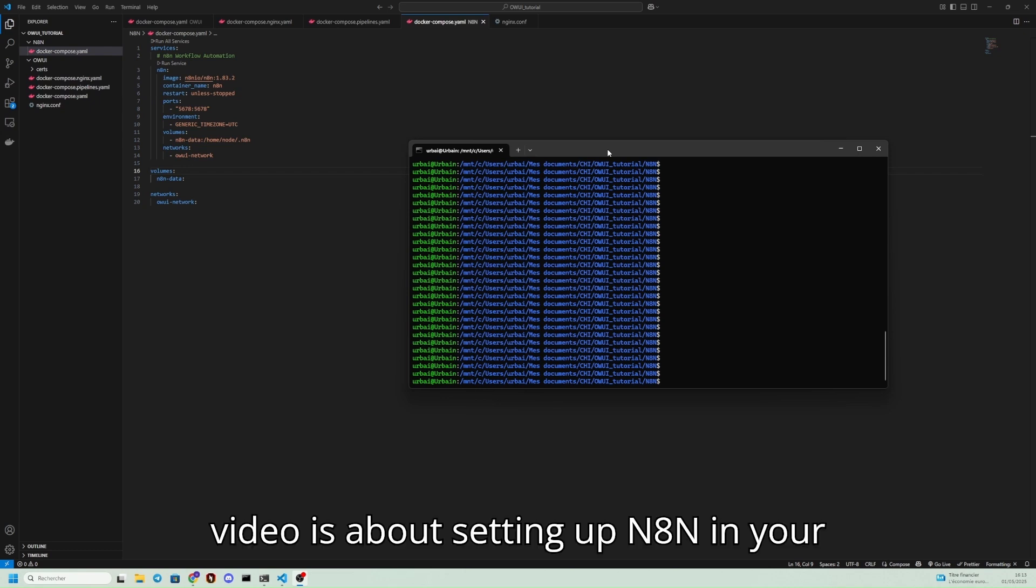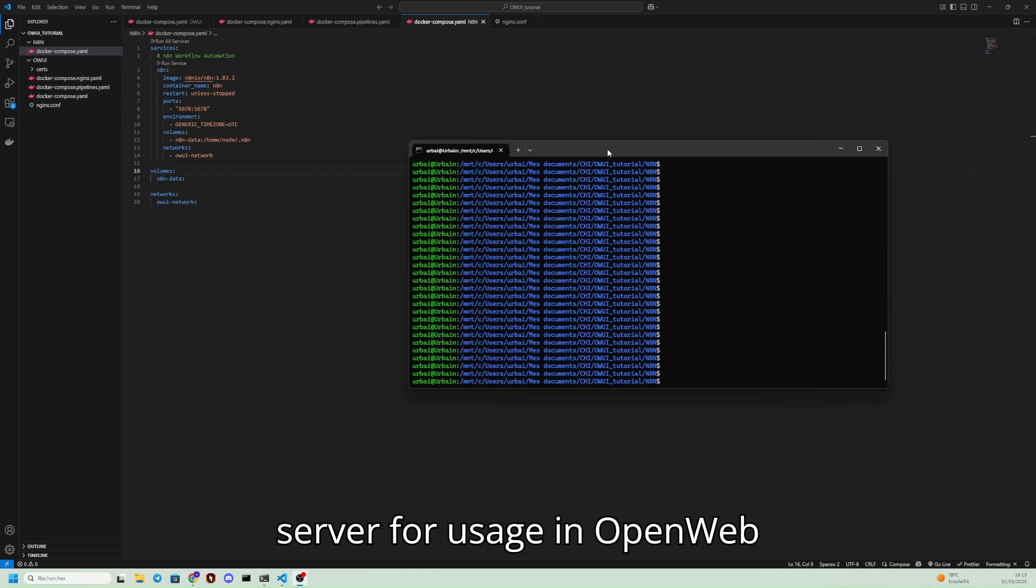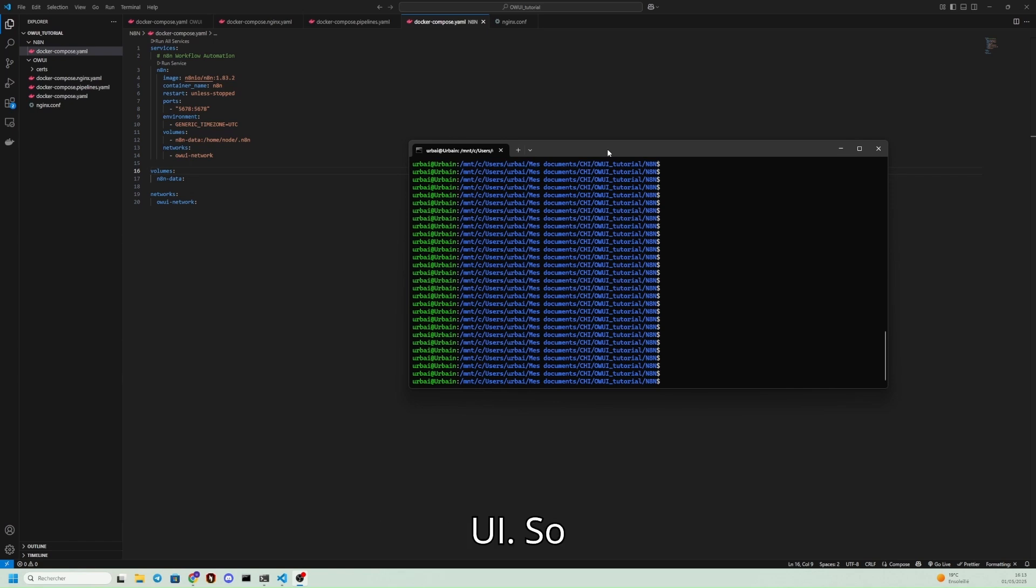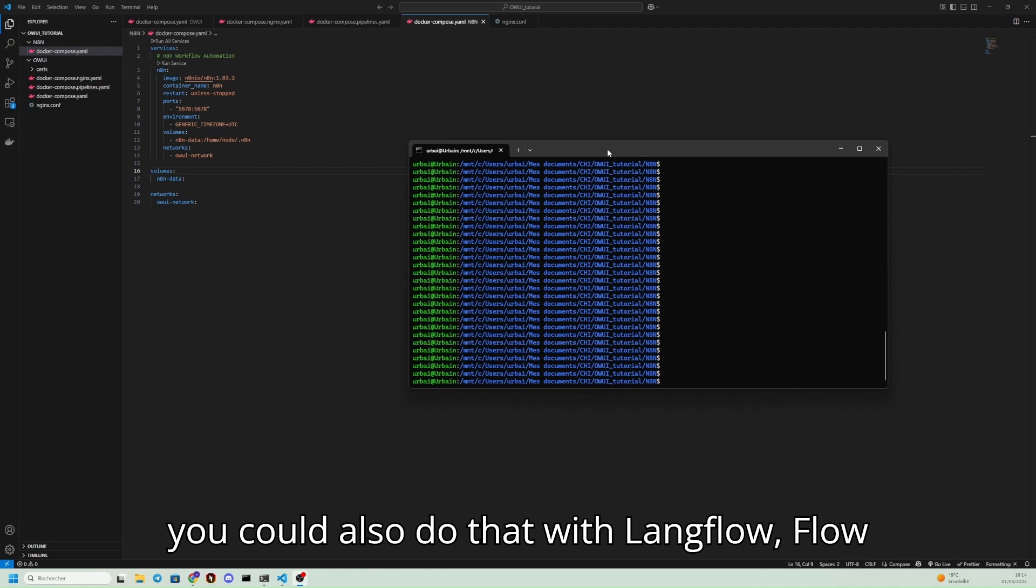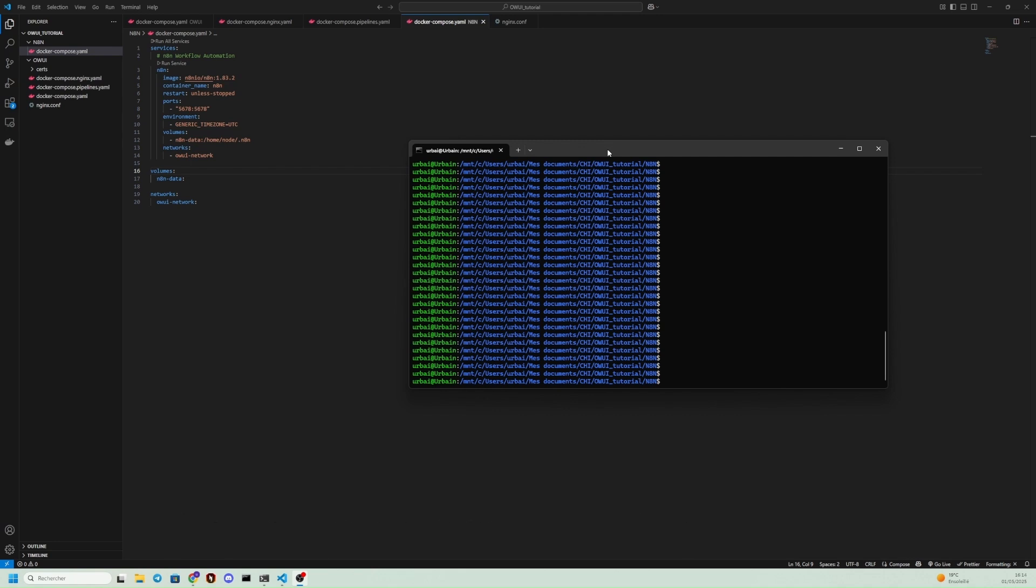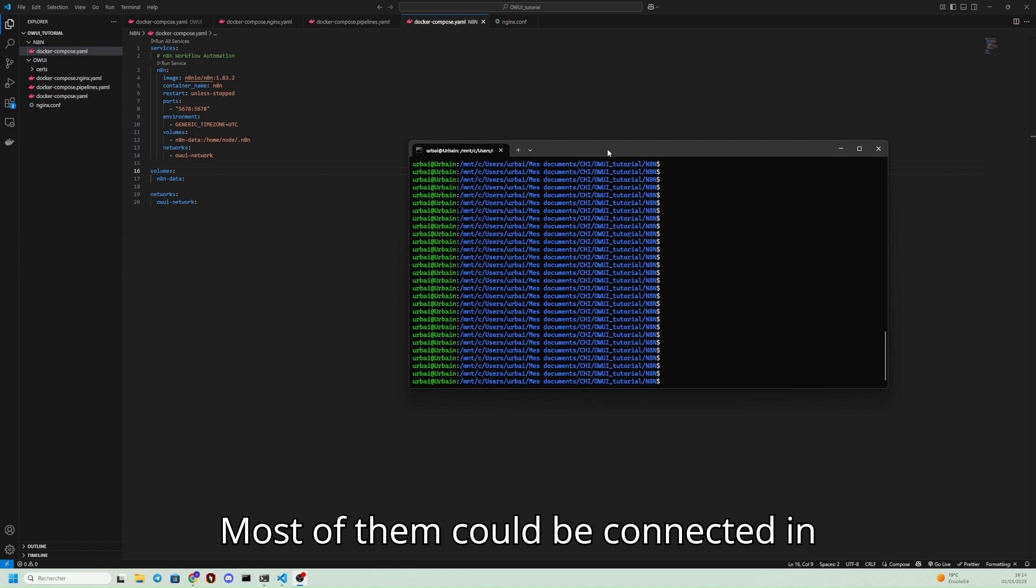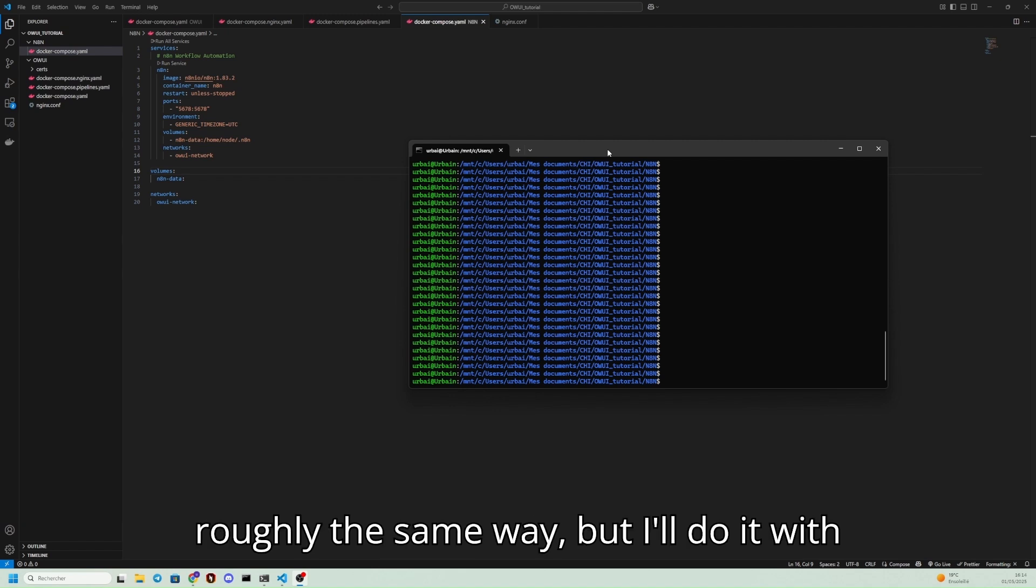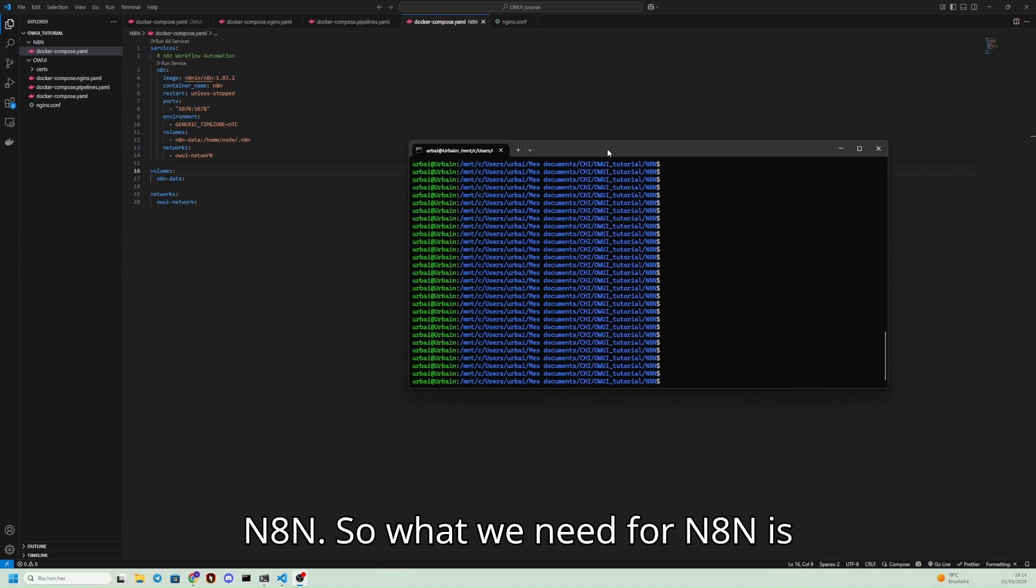This video is about setting up NATHAN in your server for usage in OpenWebUI. You could also do that with lengthflow, flowwise, or any other workflow that you want. Most of them could be connected in roughly the same way, but I'll do it with NATHAN.